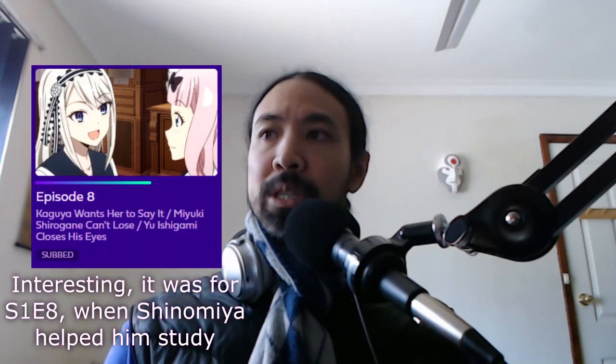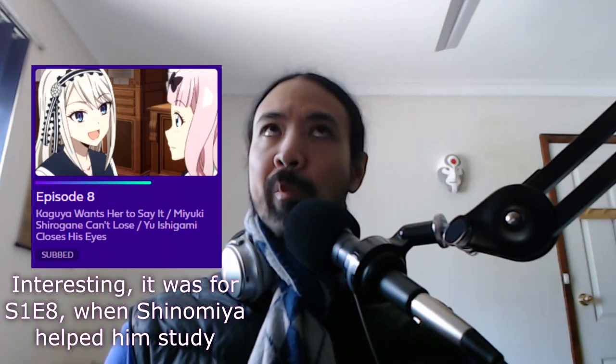And that is Yu Ishigami closes his eyes part 2. Part 2, was there a part 1? I don't remember one recently. Anyway, Yu Ishigami closes his eyes part 2.